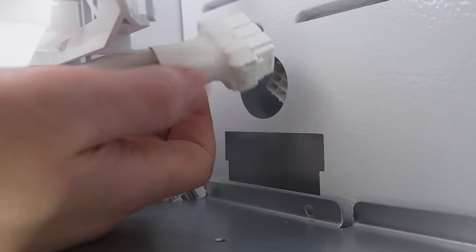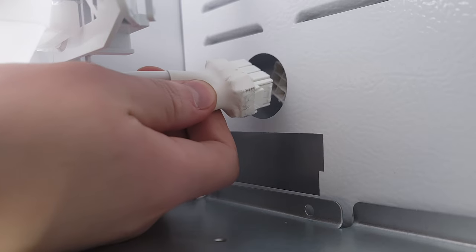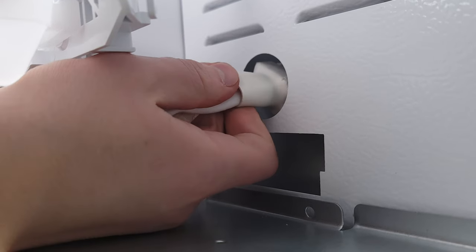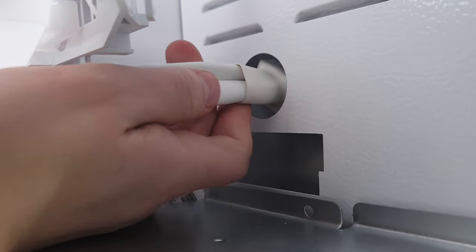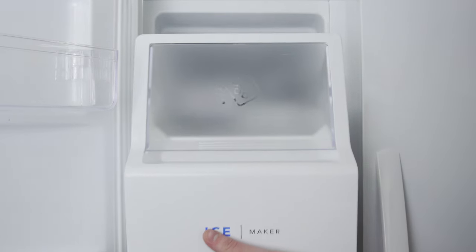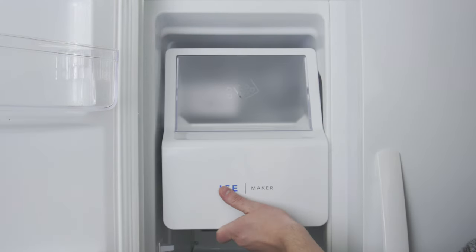Next, reconnect the wire harness. Now replace the ice bucket assembly.